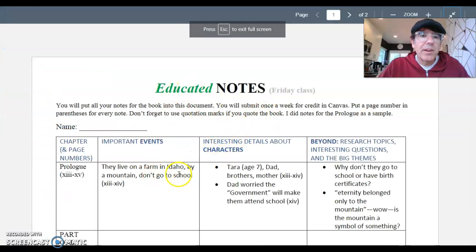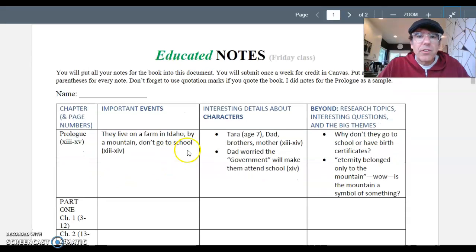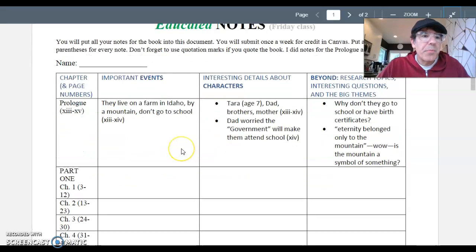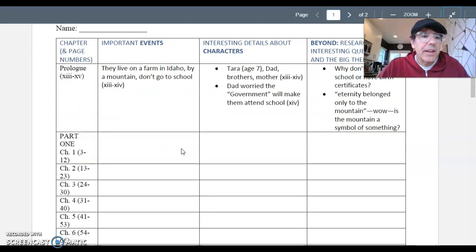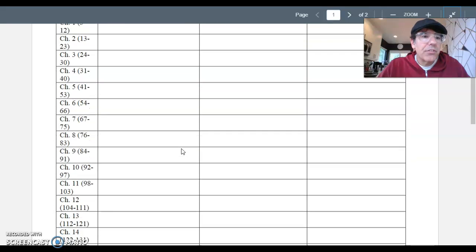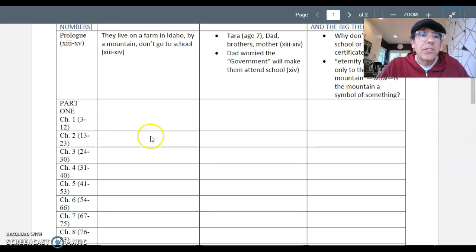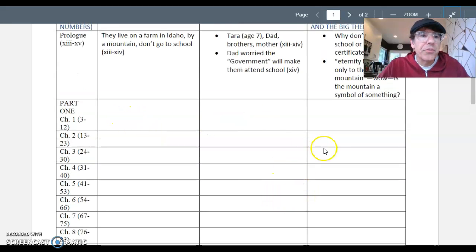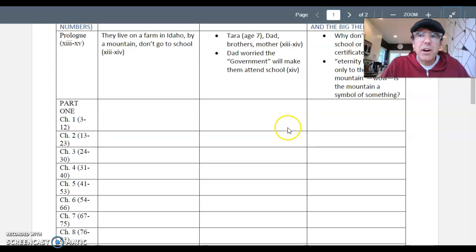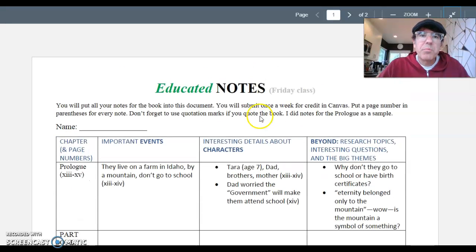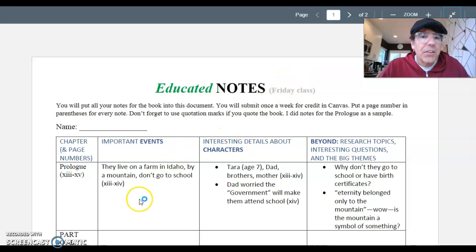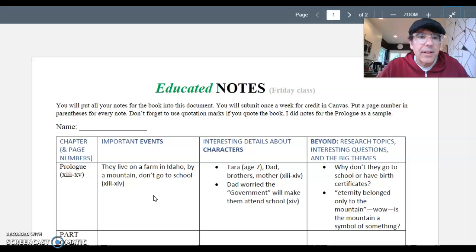So for example, for the first week, we're reading up to page 83. And so you can see that'll take you up to here, chapter 8. So you're going to put stuff in the boxes as your notes. You don't have to put a lot in each box. But you do have to take notes for every chapter in these boxes. You'll submit in Canvas, and I'll give you credit for it. So that will be how we'll do the notes check.